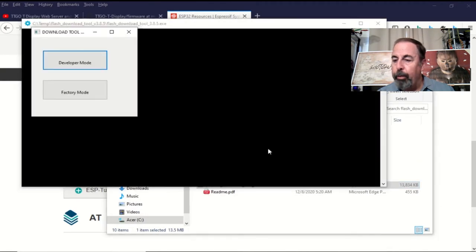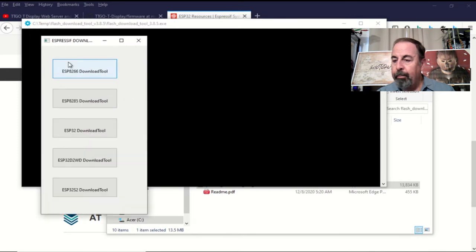I'm going to use developer mode. ESP32 download tool.